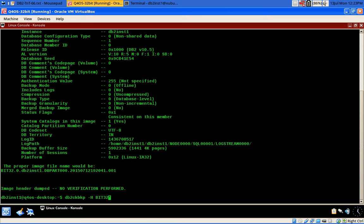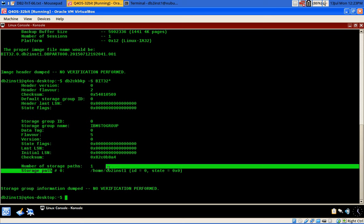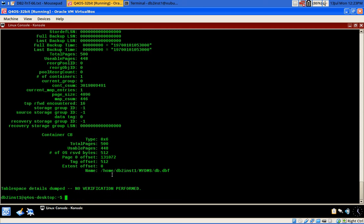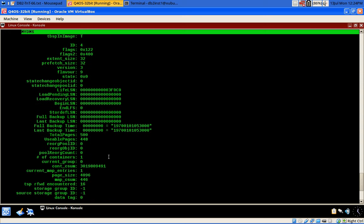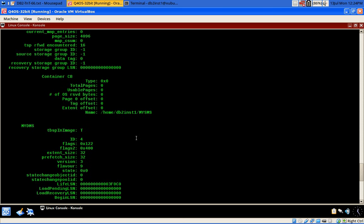I'll also run the storage path information. There is one storage group named IBM default storage group. The storage path is /home/db2inst1 — this is important. Then looking at the tablespace level information: myDMS is a DMS tablespace with container path /home/db2inst1/myDMS.dbf, and there is an SMS tablespace at /home/db2inst1/mySMS.